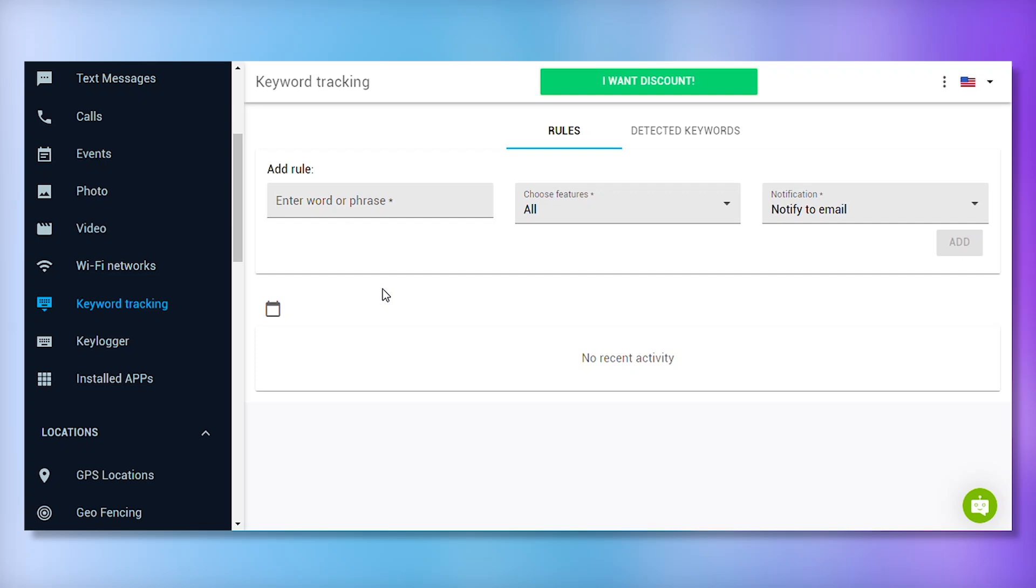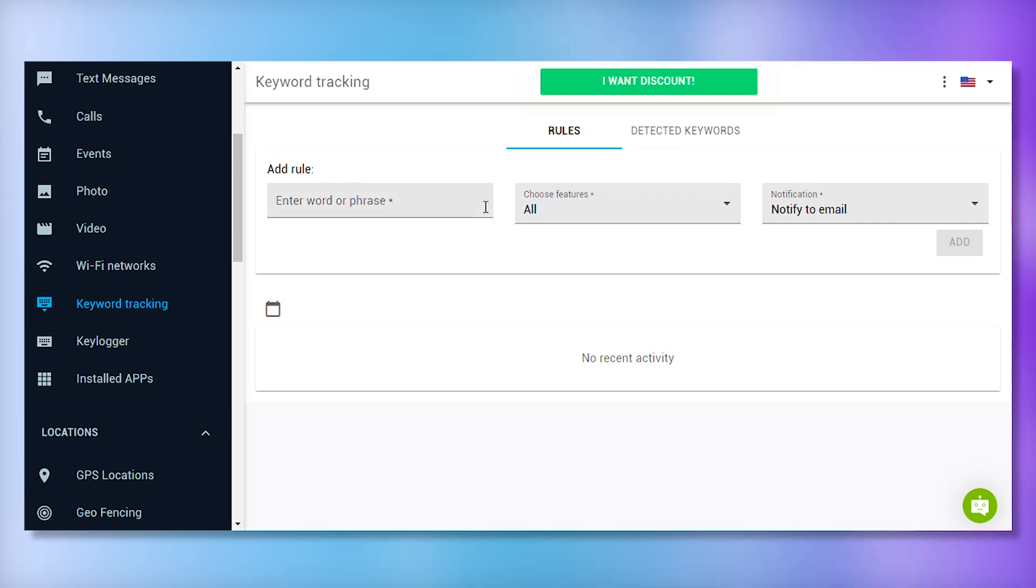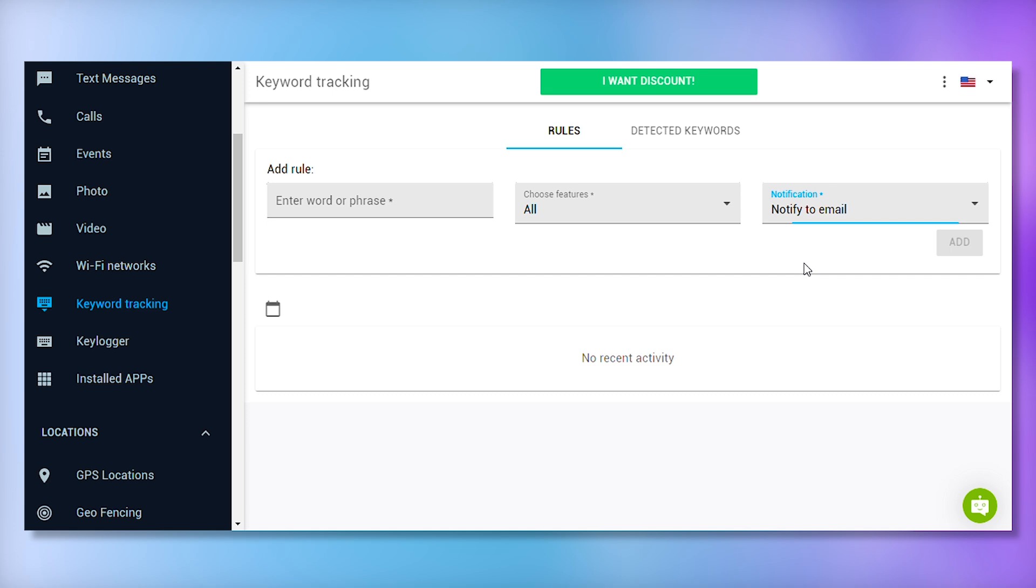With mSpy's keyword alerts, you can flag certain words and be notified if those words appear in a conversation. This feature is great for parents worried about their kids engaging in risky behaviors. Instead of constantly monitoring texts, you can rely on these alerts to notify you of concerning keywords.